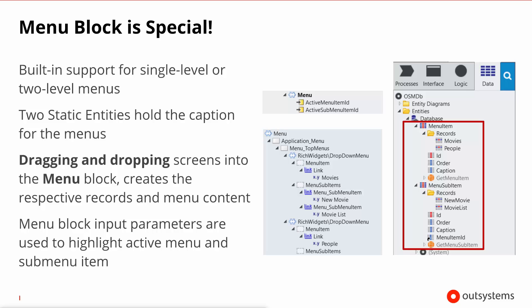Since the menu block is, as we've seen by default, included in all screens, every screen uses the input parameters of the block to inform it which menu option should be highlighted for that screen. This is a very powerful and very handy feature that greatly accelerates your screen design.